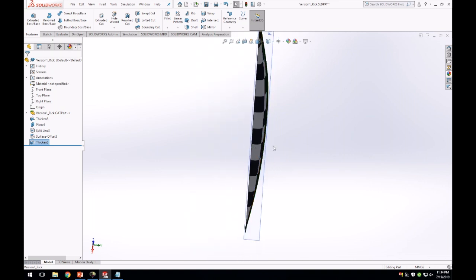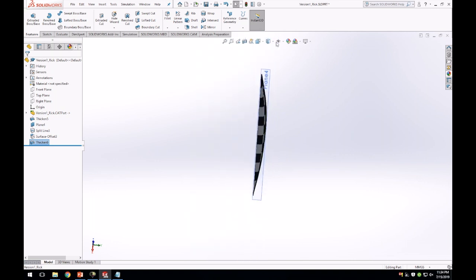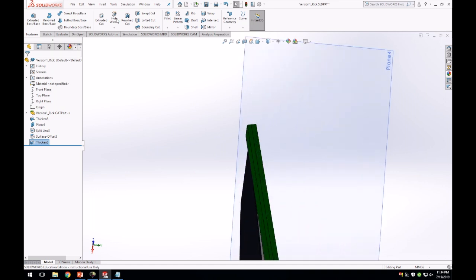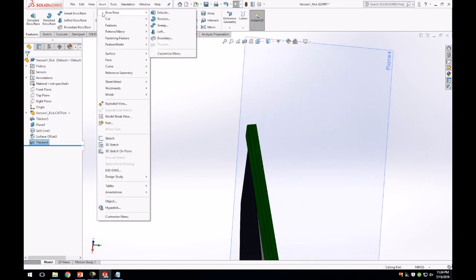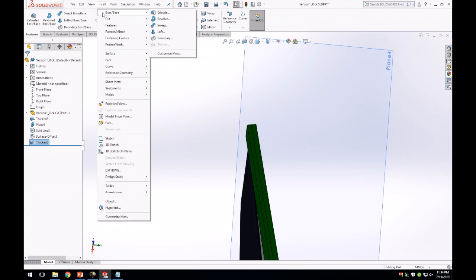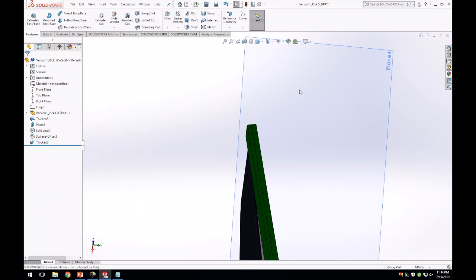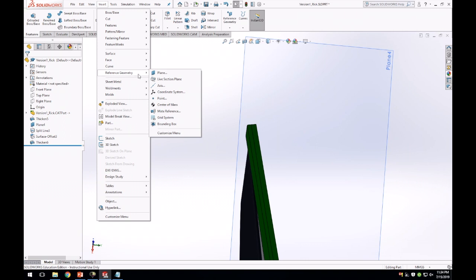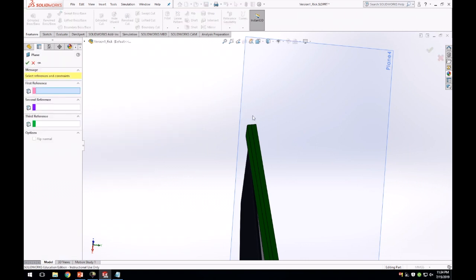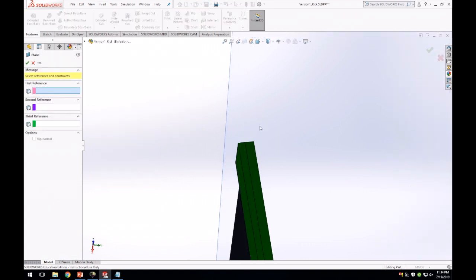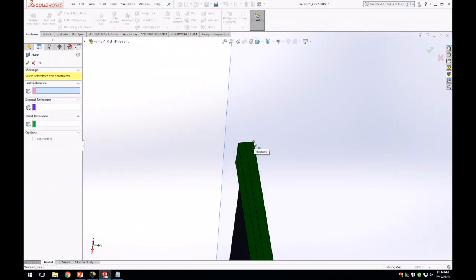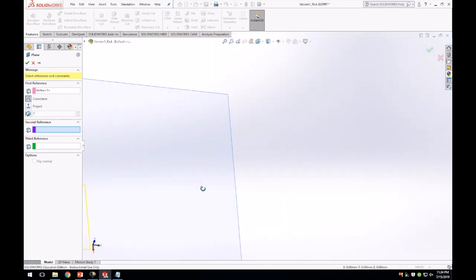Now before we mirror the half into a full canoe, we need to cut some of the excess material off. Because see this corner? When this corner, when we mirror, it's going to conflict with the other side, and then SolidWorks won't like that and it'll give you all sorts of errors. So we're going to create another reference plane. We want to click this point, we're going to use points to define our plane now, not another plane.